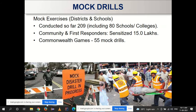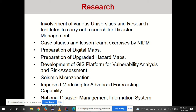Mock drills are conducted by NDRF forces. Research activities in disaster management involve various universities and research institutions carrying out case studies, lesson-learned exercises by NIDM, preparation of digital and upgraded hazard maps, and development of a GIS platform for vulnerability analysis and risk assessment.